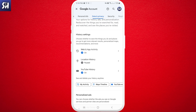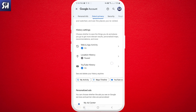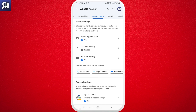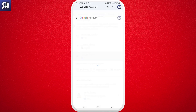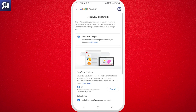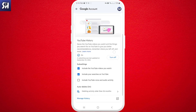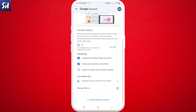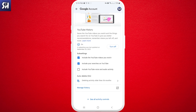As you can see, we have different items here: web and app activity, location history. But we're going to be mainly interested in 'YouTube history,' so we need to press on that specific one. You'll then see a quick menu with options like including the YouTube videos you watch.